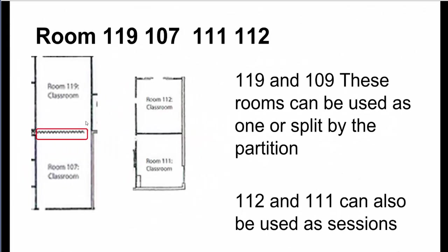Rooms 119 and 107 can also be used. We can use that for a big area or we can use the partition to split up the rooms if we need to. Also, rooms 112 and 111 are bigger rooms, but those can also be used as well.